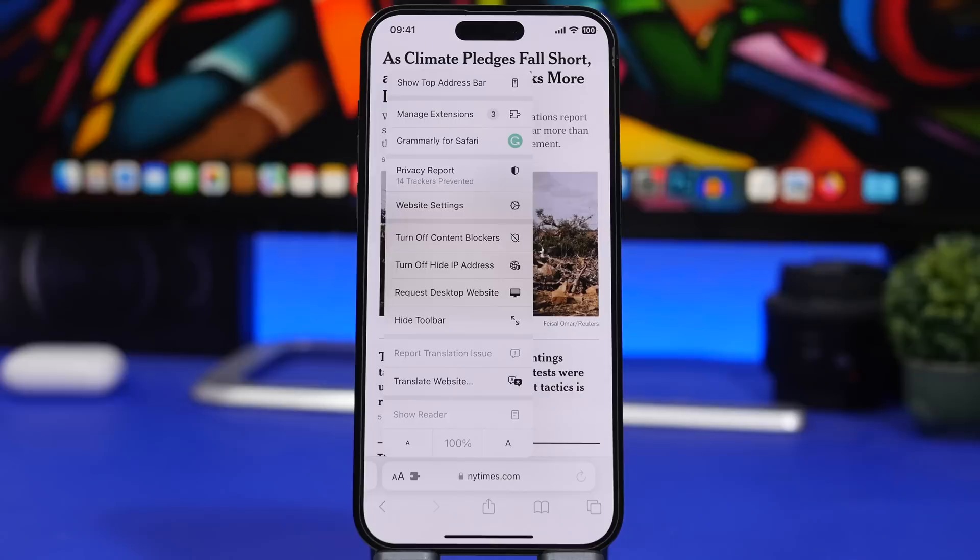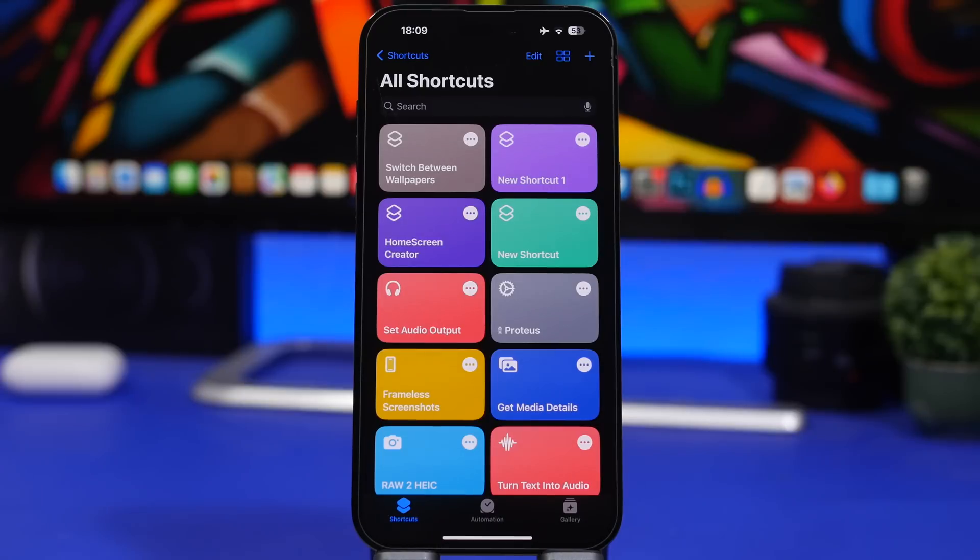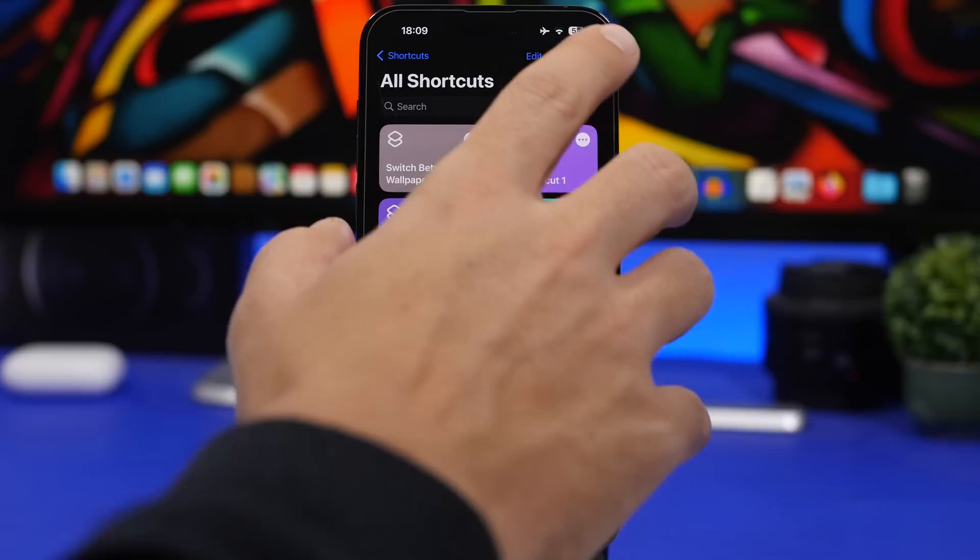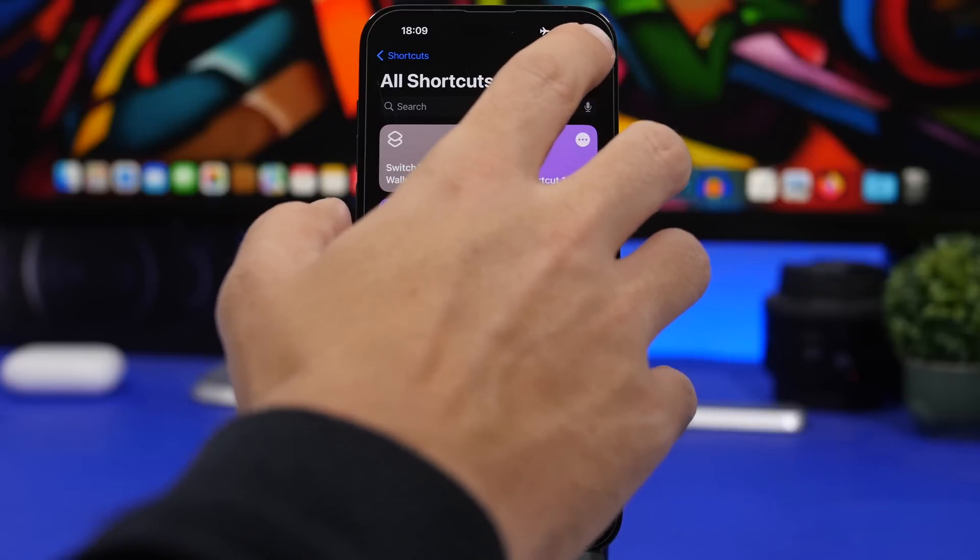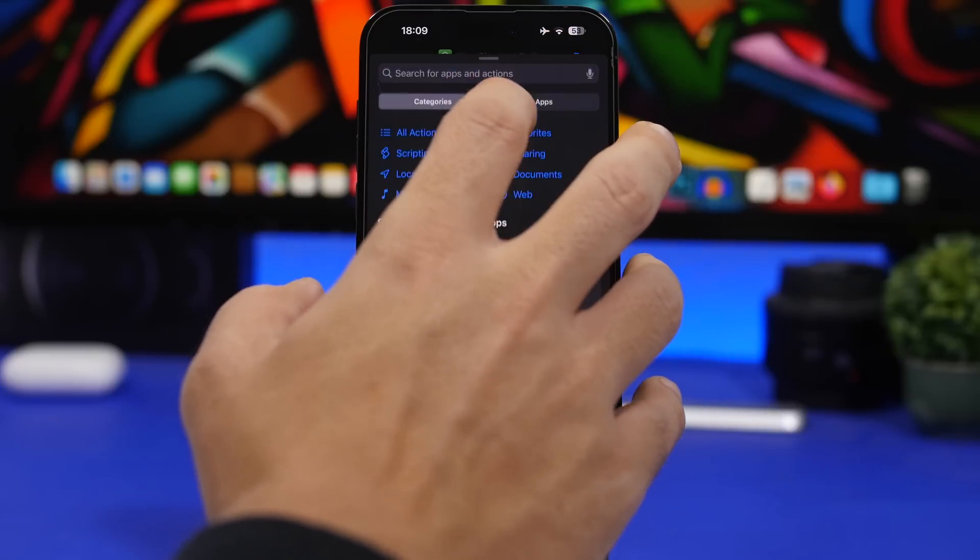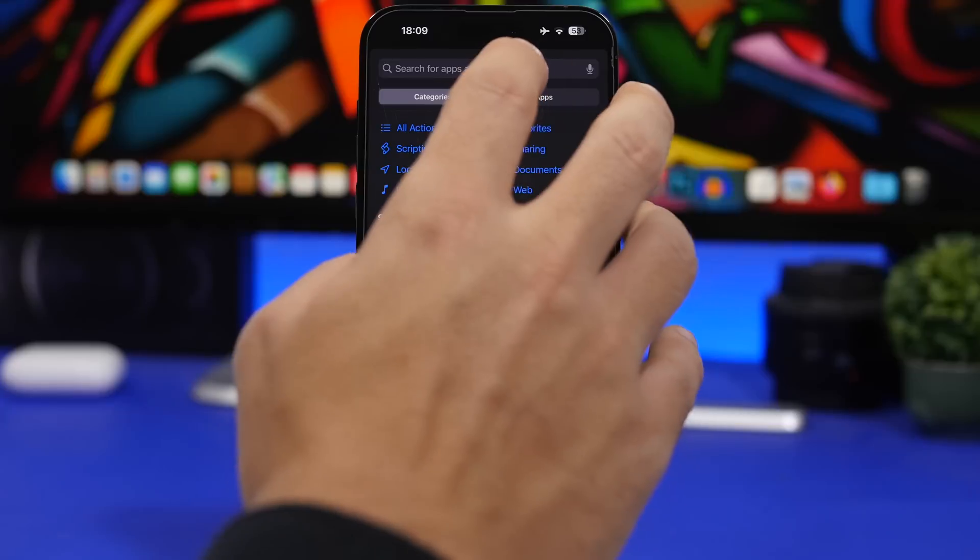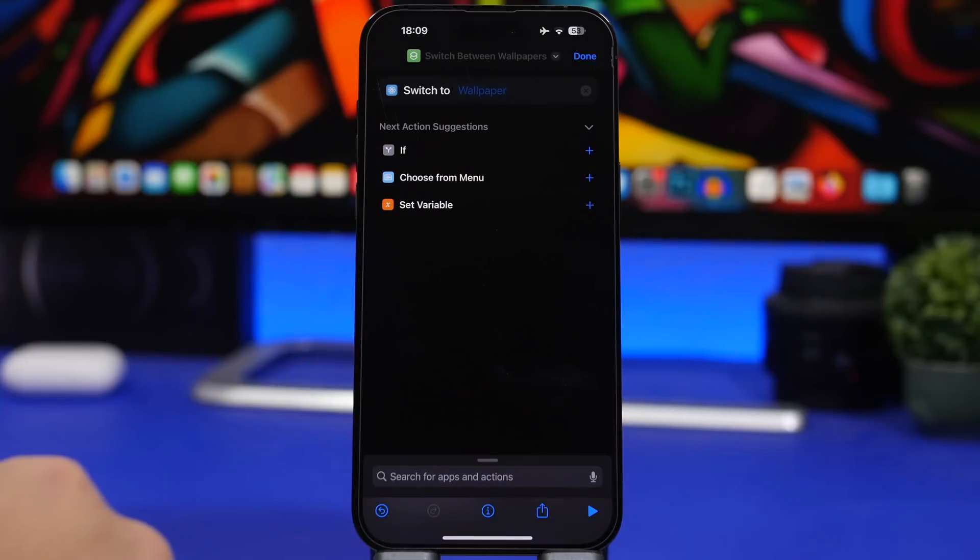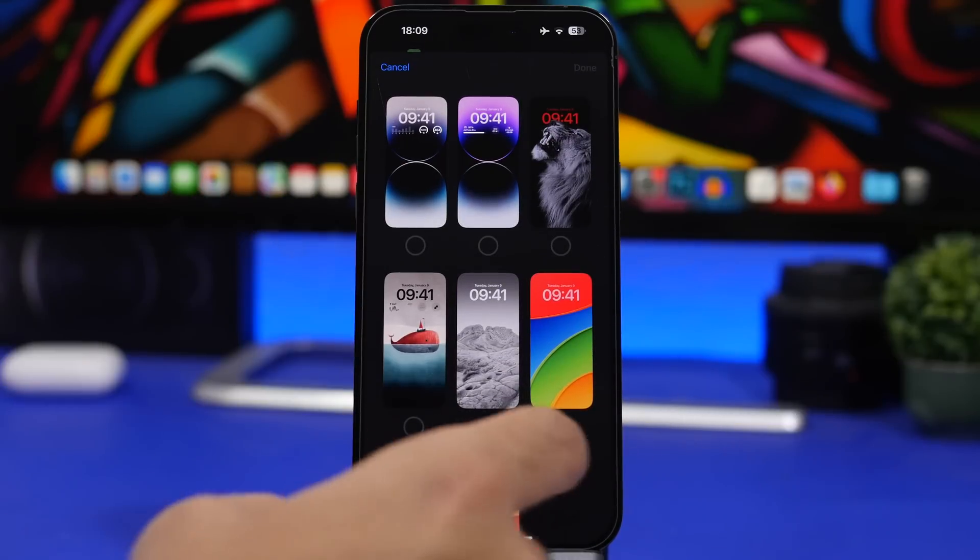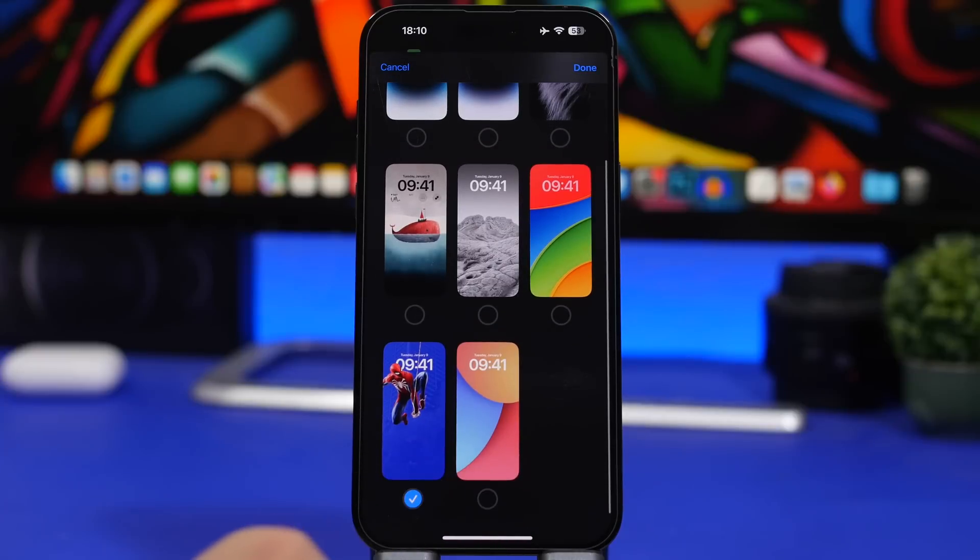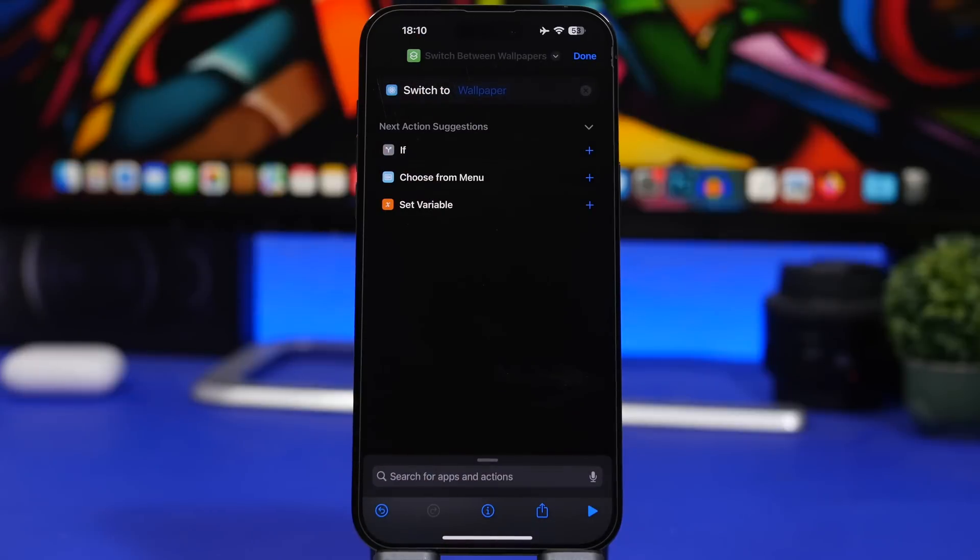There have been also a few different actions that have been added to the Shortcuts app with iOS 16.2. Now you can finally switch between wallpapers, get wallpapers, and set wallpapers. You will have those new actions on the Shortcuts app. If we just search here for lock screen, we will have the option to switch between wallpapers. Tap on wallpapers and you can pick the different wallpapers that you have on your device, and you can switch to that wallpaper using that shortcut. We have a few different options to set different wallpapers, get wallpapers, and switch between different wallpapers.